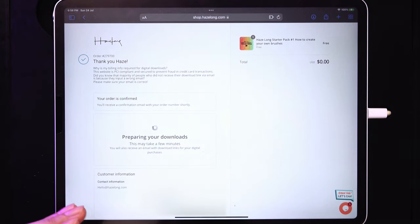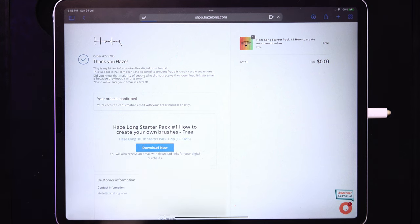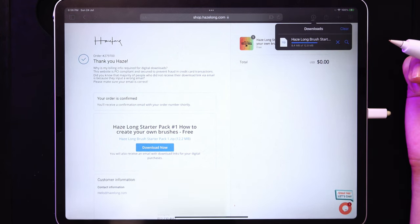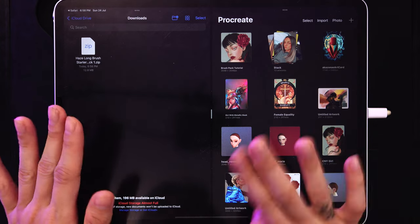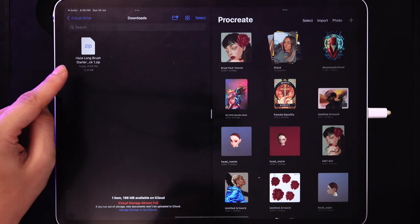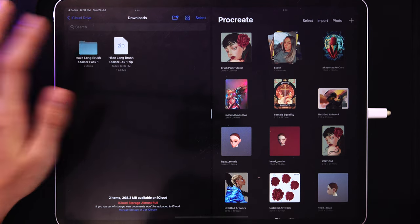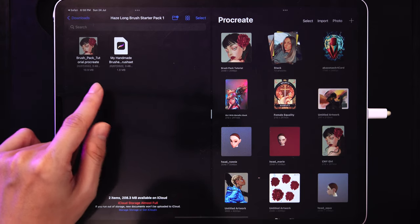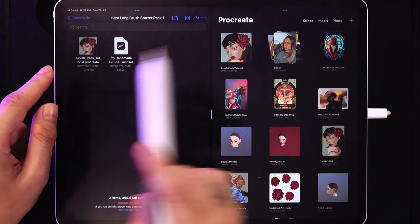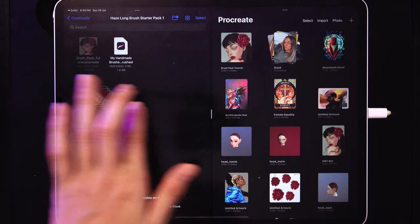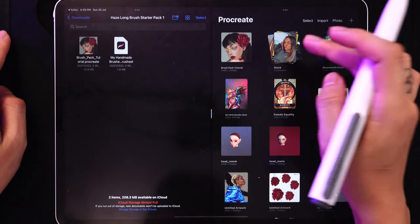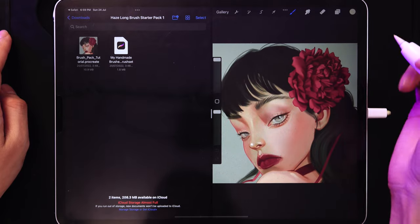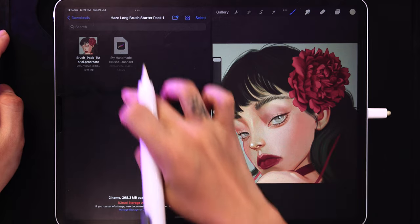After completing the order, wait a moment and it will say it's preparing your downloads, then tap 'Download Now.' This starts a download in your downloads section. Tap the zoom icon to go to the Files app. You'll see the zip file — tap it to unpack. Inside the folder there are two files: one brush set and one Procreate file. Drag the Procreate file into your Procreate gallery to import it, and tap the brush set inside a project to import it.